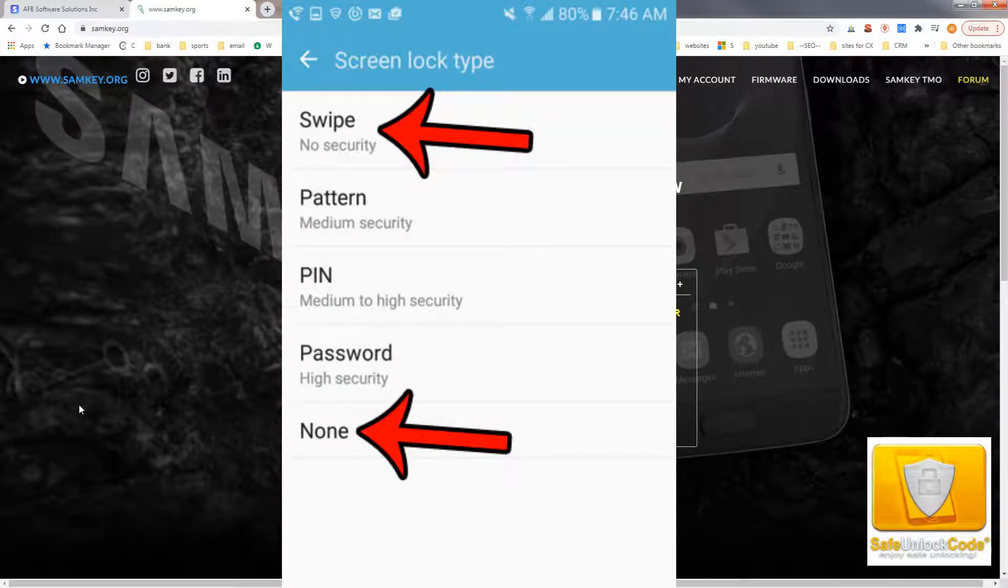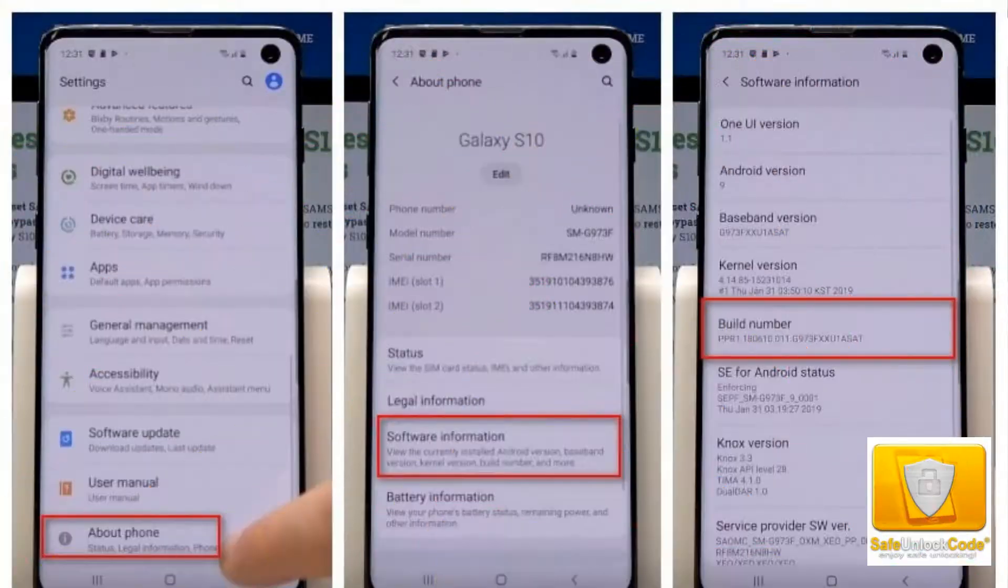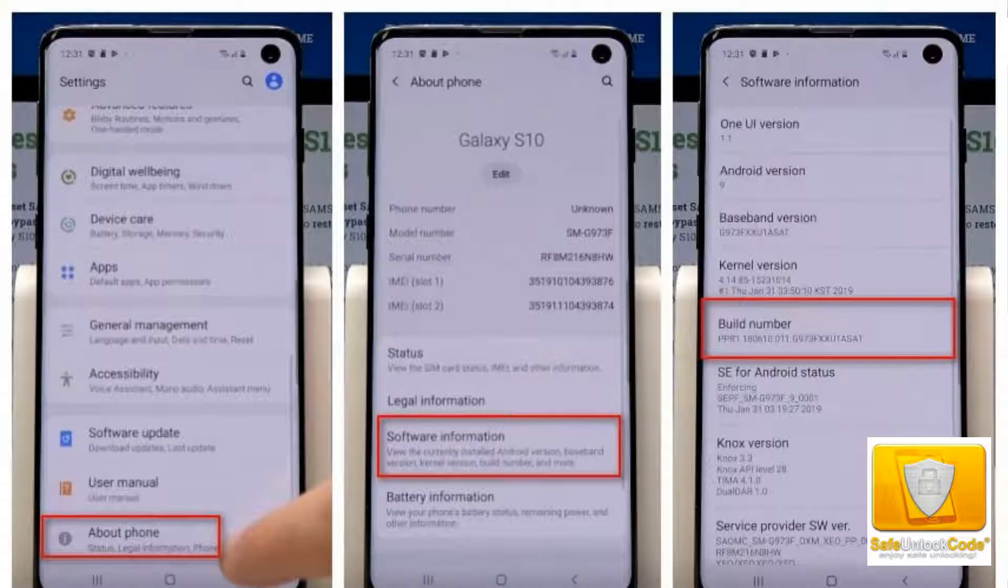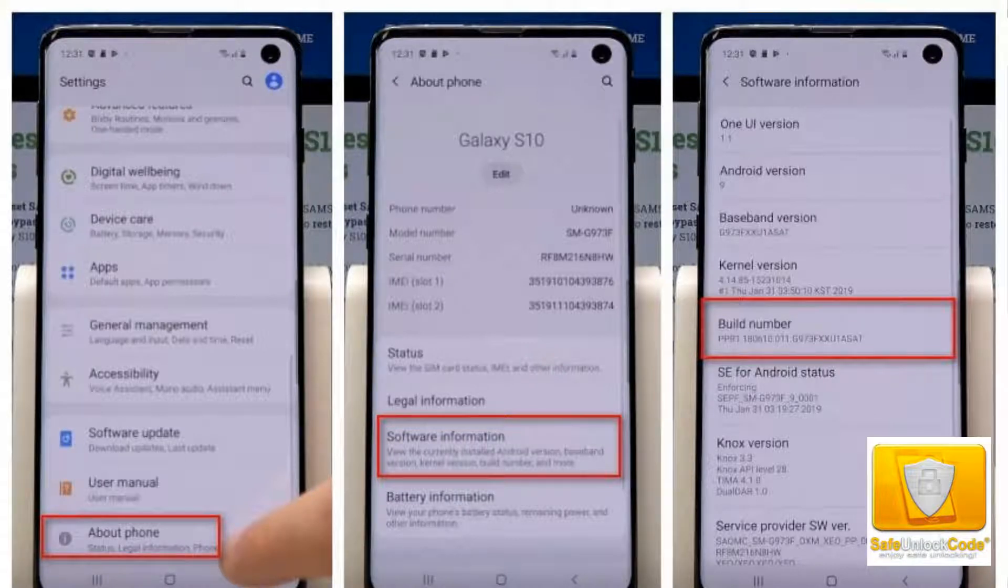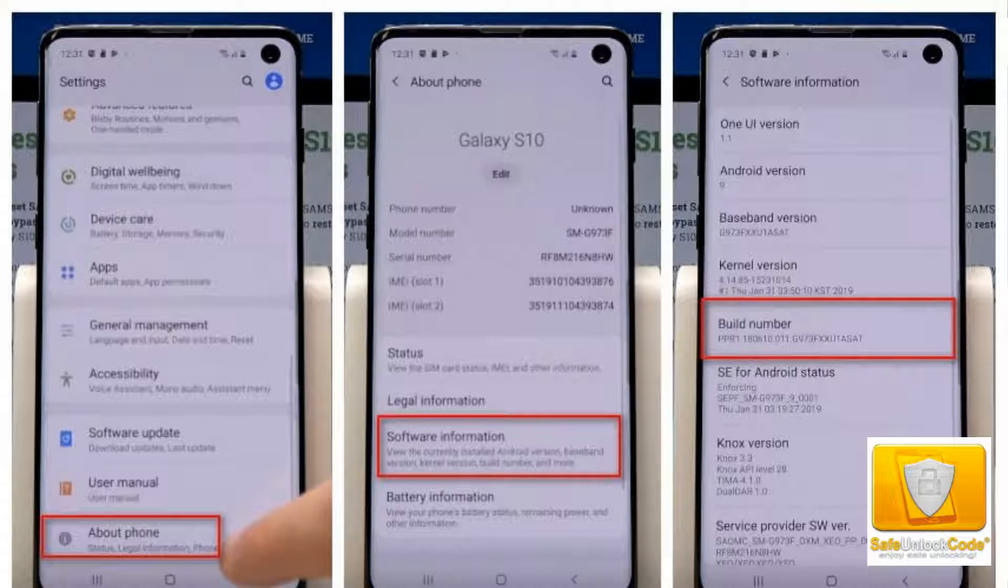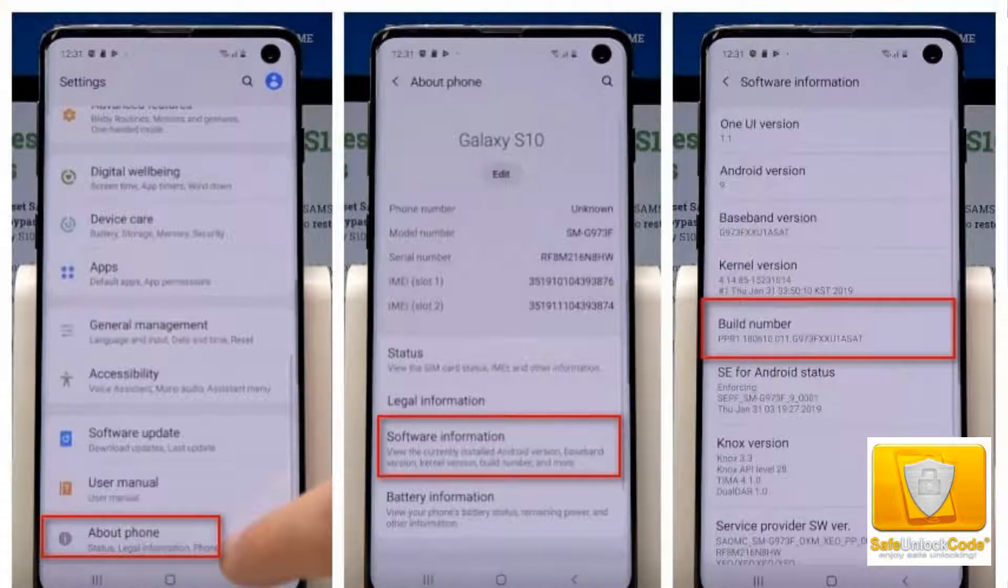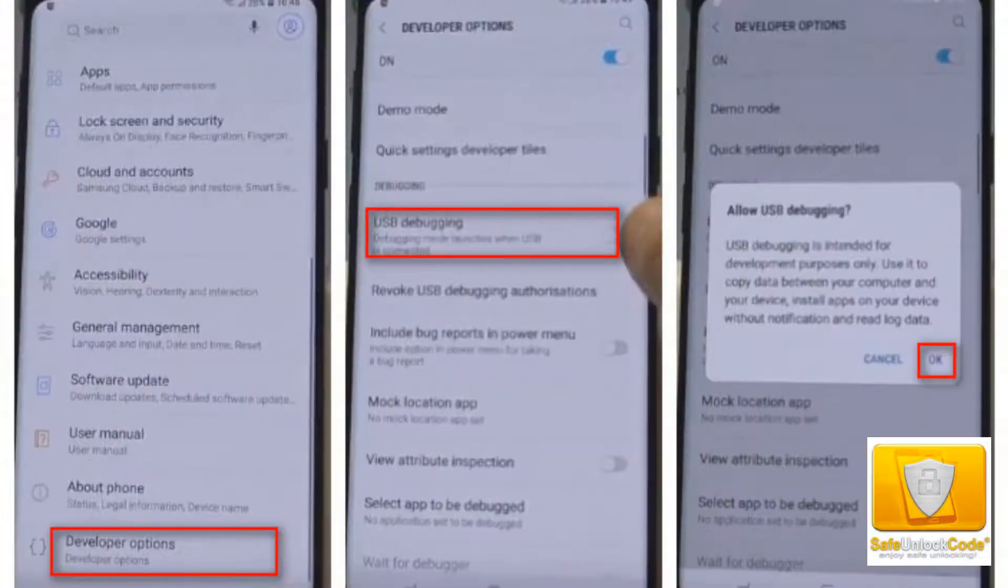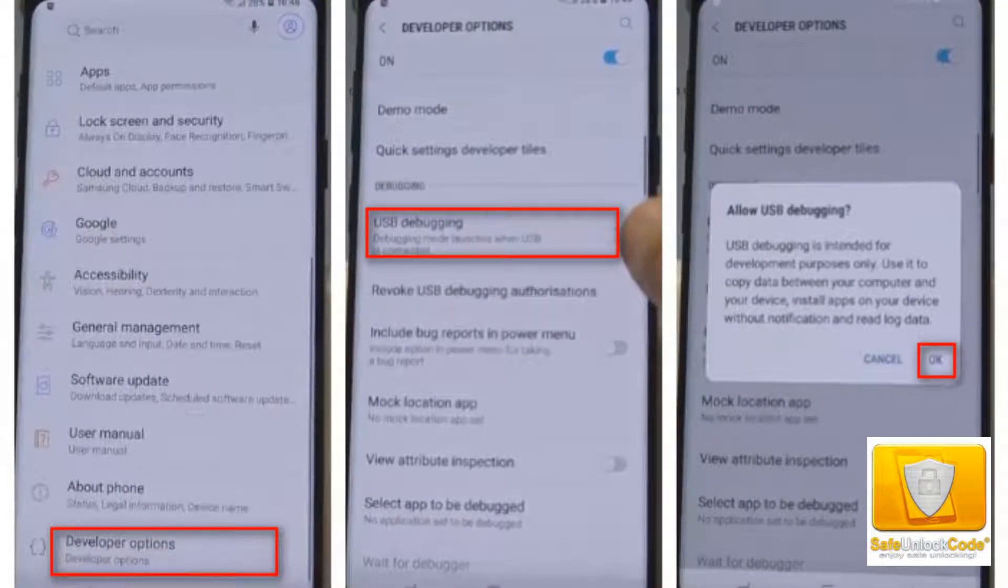You'll also need to put your Samsung phone into developer mode. To do that, you would need to go to about phone and then software information, and then build number. Now tap build number seven times. Once you've tapped it seven times, it'll give you an extra option on your phone, which is developer options.